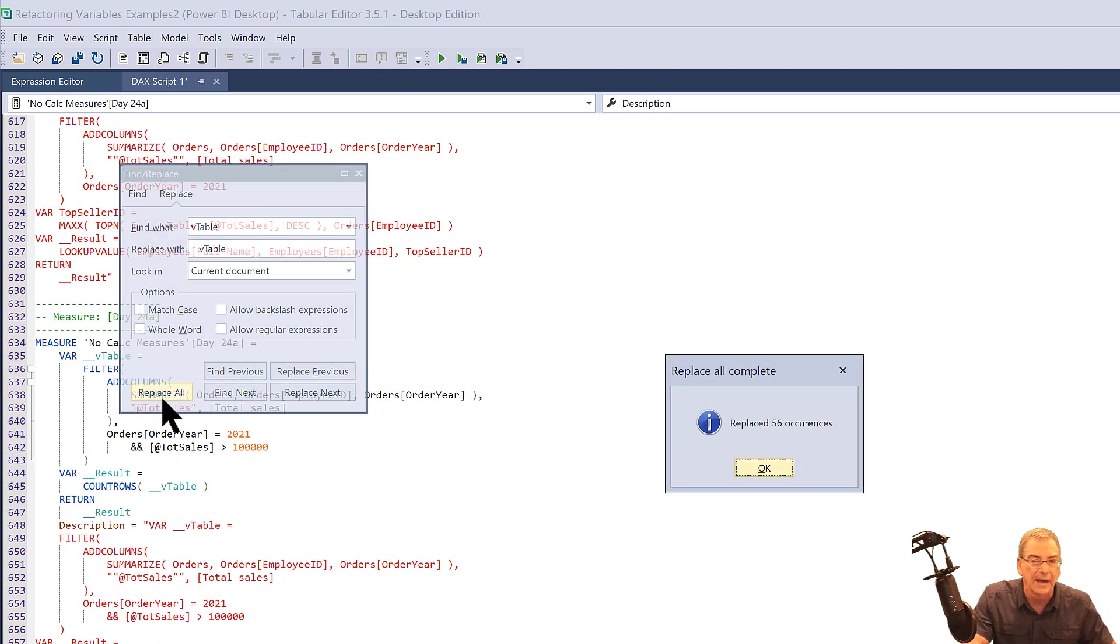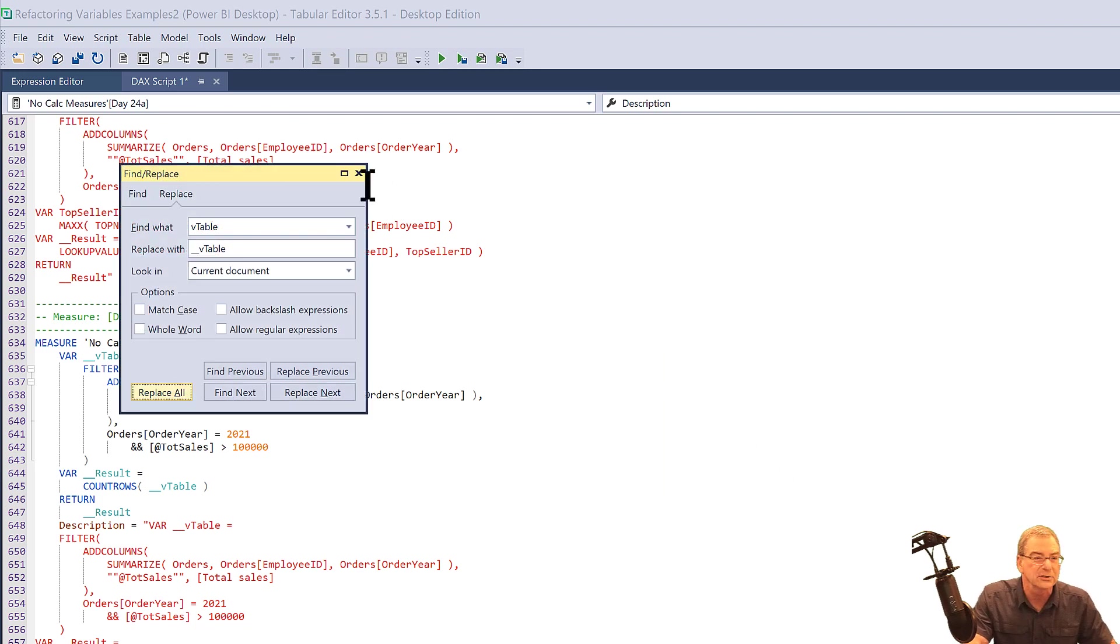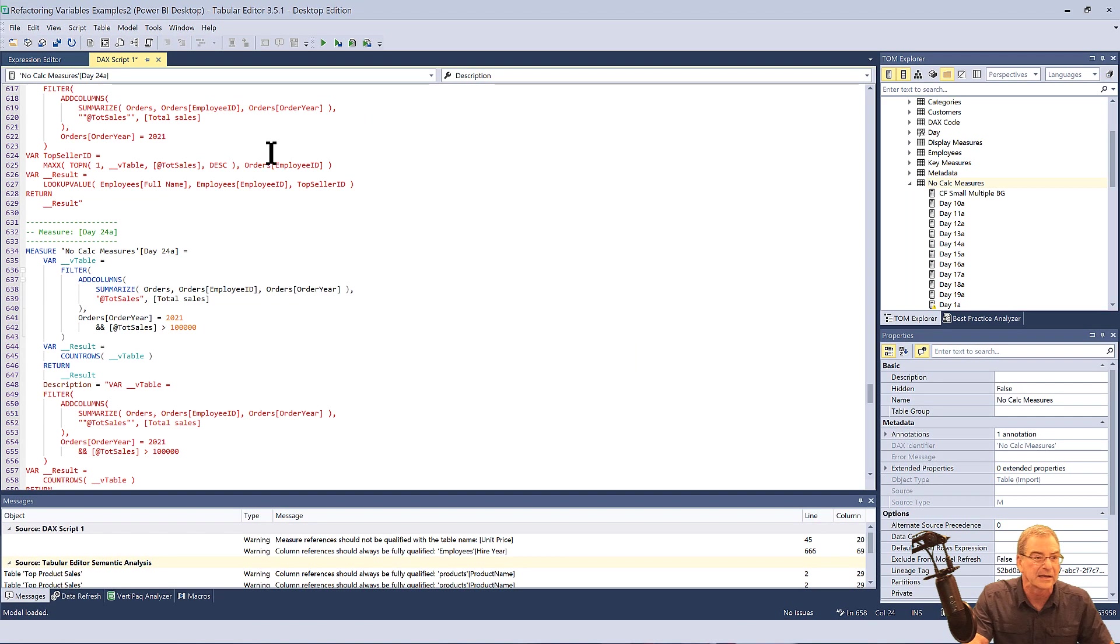And in that case, we've got 56 occurrences. So we've just now made over a hundred changes in our DAX.